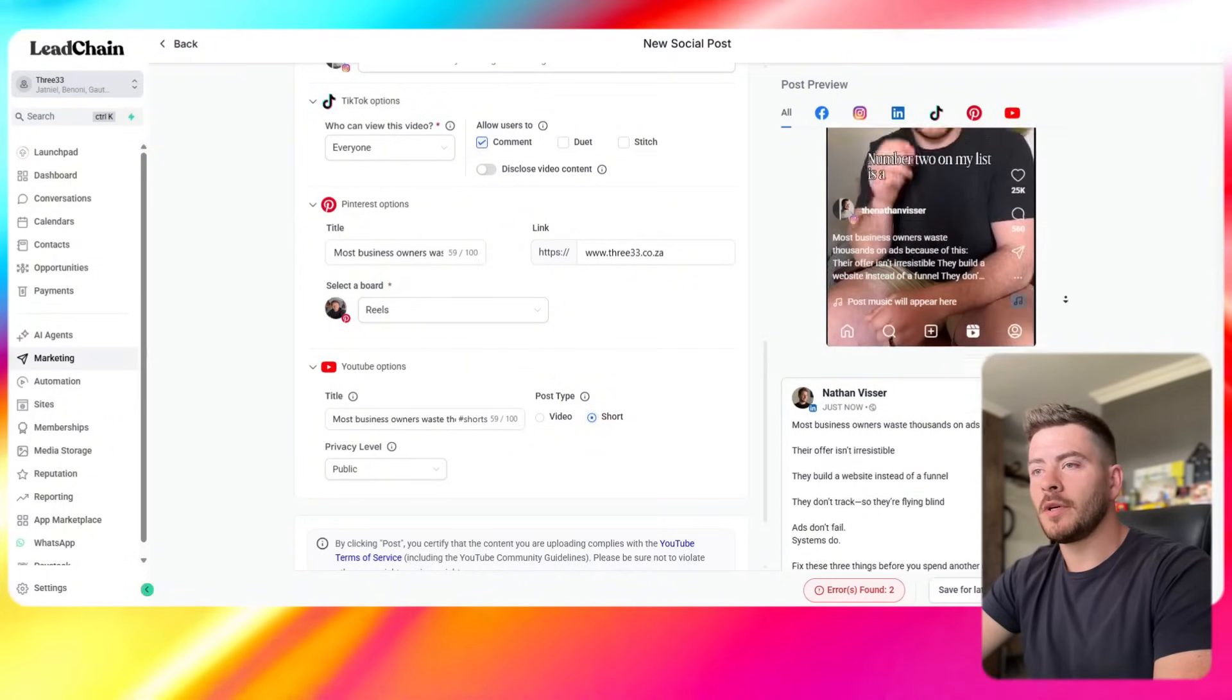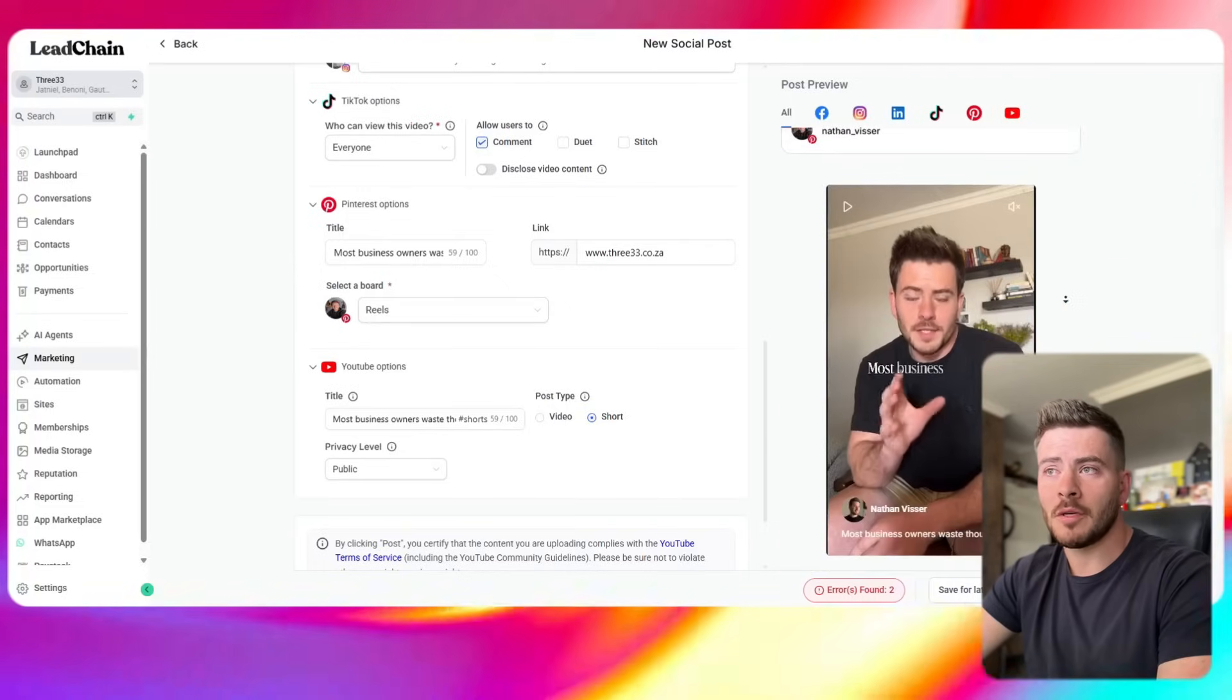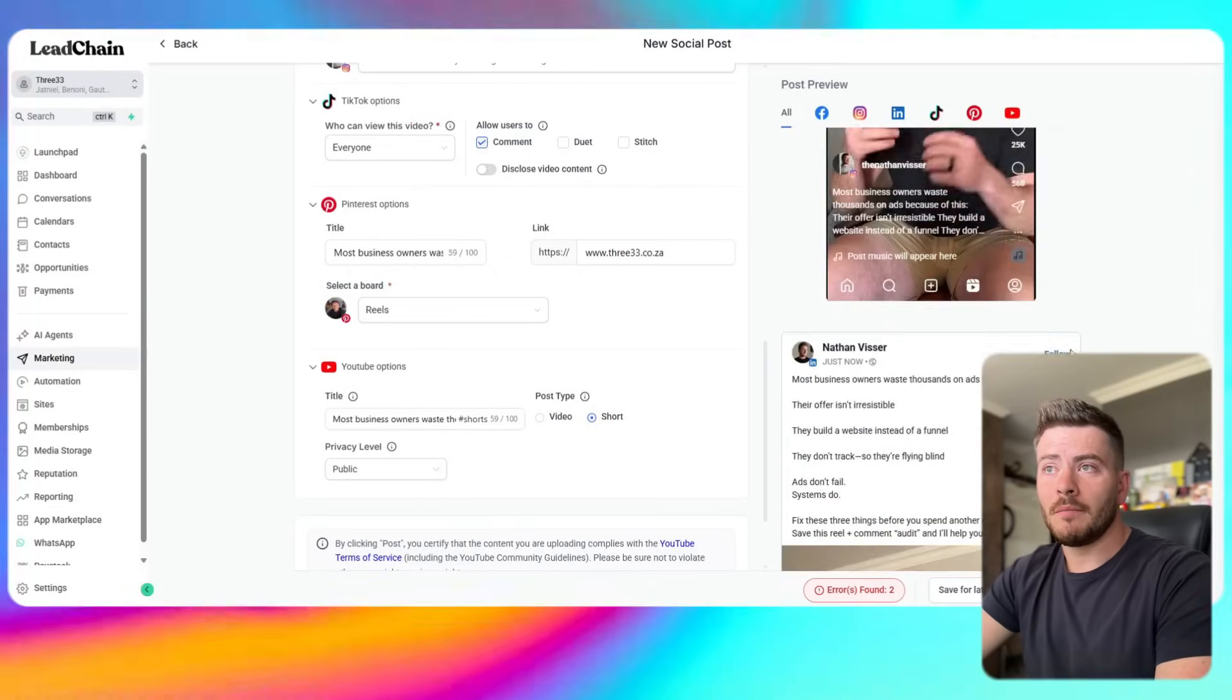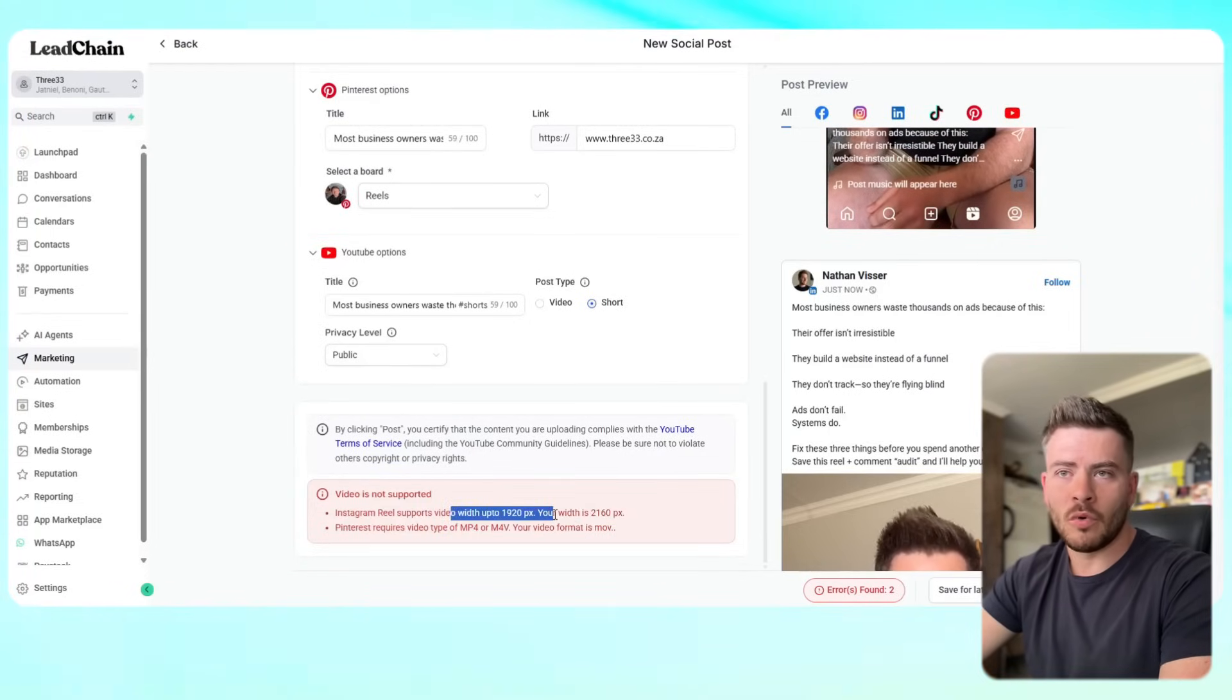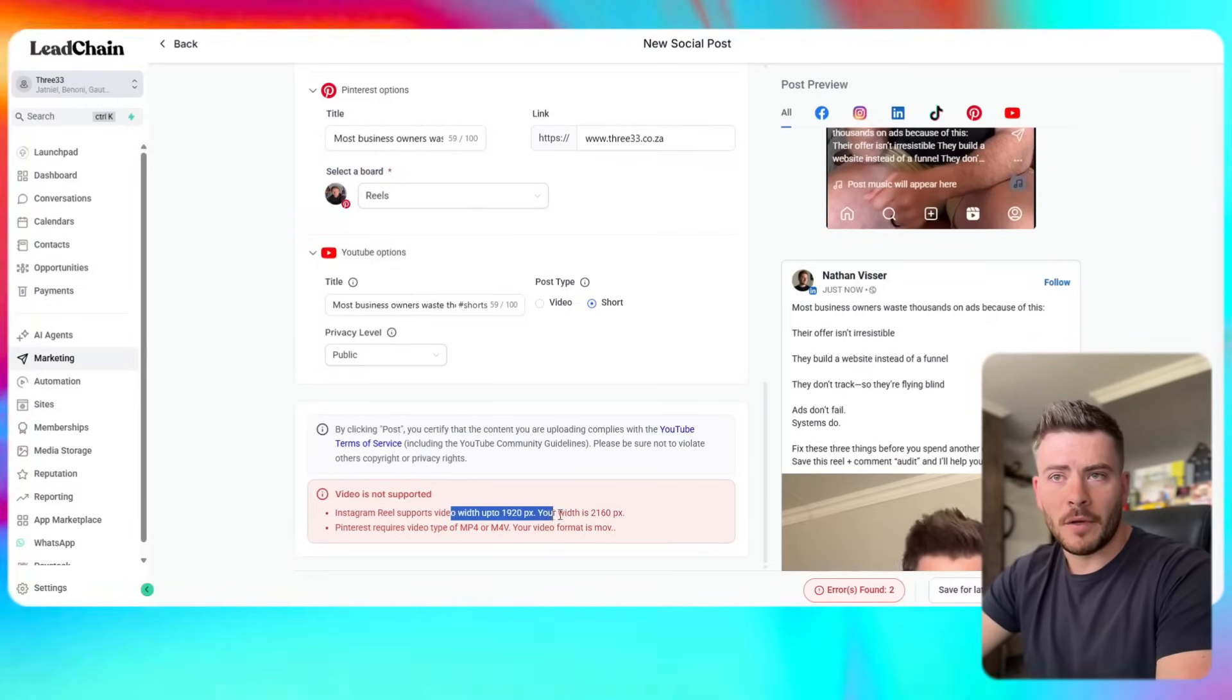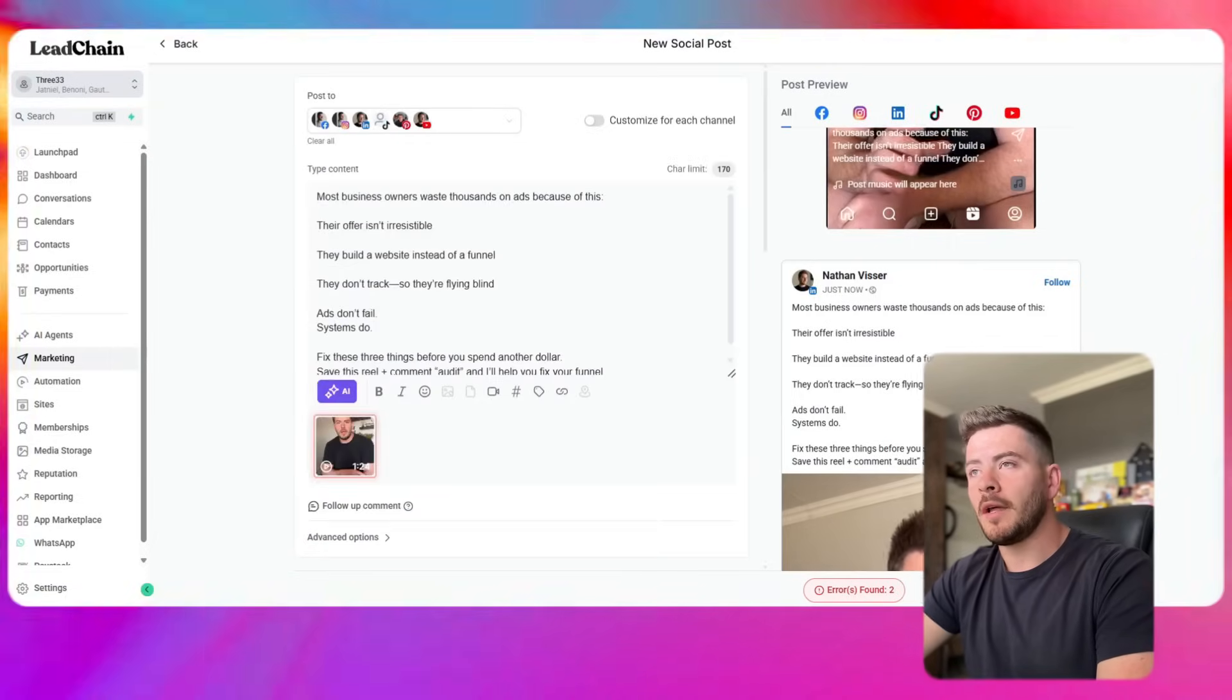You can see that our post previews have changed accordingly. Every single one has got the same caption, every single one has the same video, looking good so far. If you look at the bottom here you can see that Instagram you'll always get some form of a warning here. If you get these warnings just follow the rules and it will fix itself. I'm not going to change it for the purposes of this video but it's pretty straightforward.